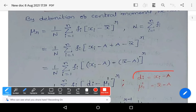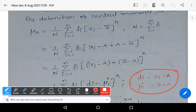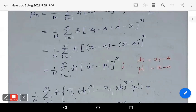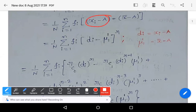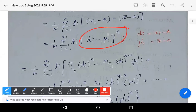Now substitute: x_i − A = d_i, and x̄ − A = mu_1_dash. So d_i equals x_i − A and mu_1_dash equals x̄ − A. By substituting these two terms, this expression becomes (1/N) × summation from i=1 to n of f_i × (d_i − mu_1_dash)^r. This term becomes d_i and this term becomes mu_1_dash, whole power r.